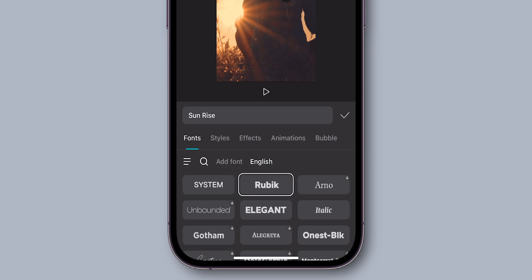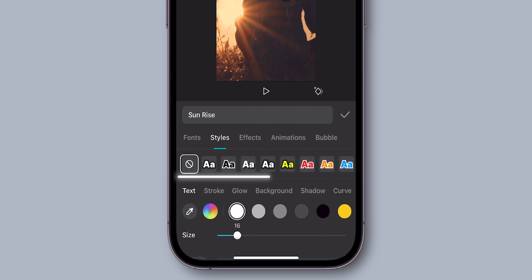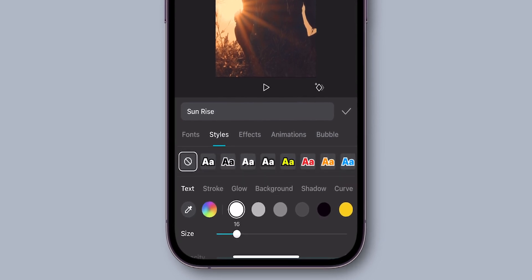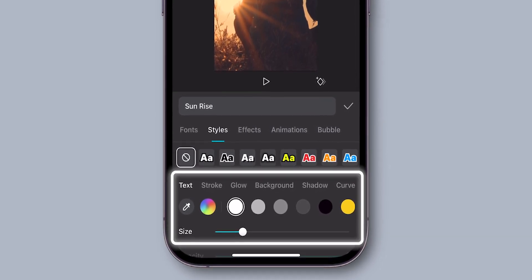After that, click on the Style tab to add more style to your text. Here you have Auto Style for your text, or you can customize manually with the below options.